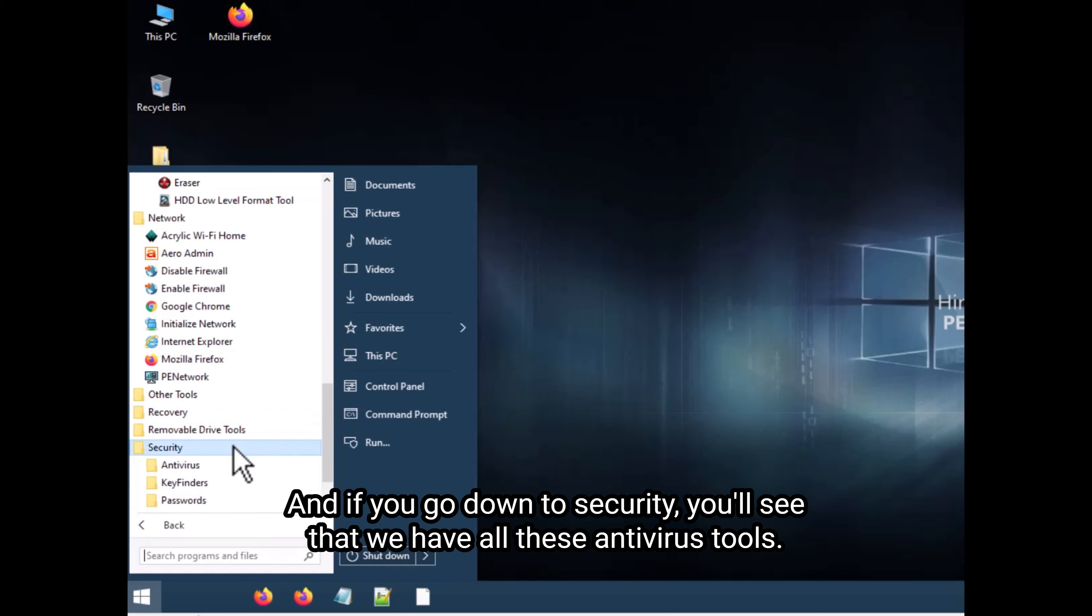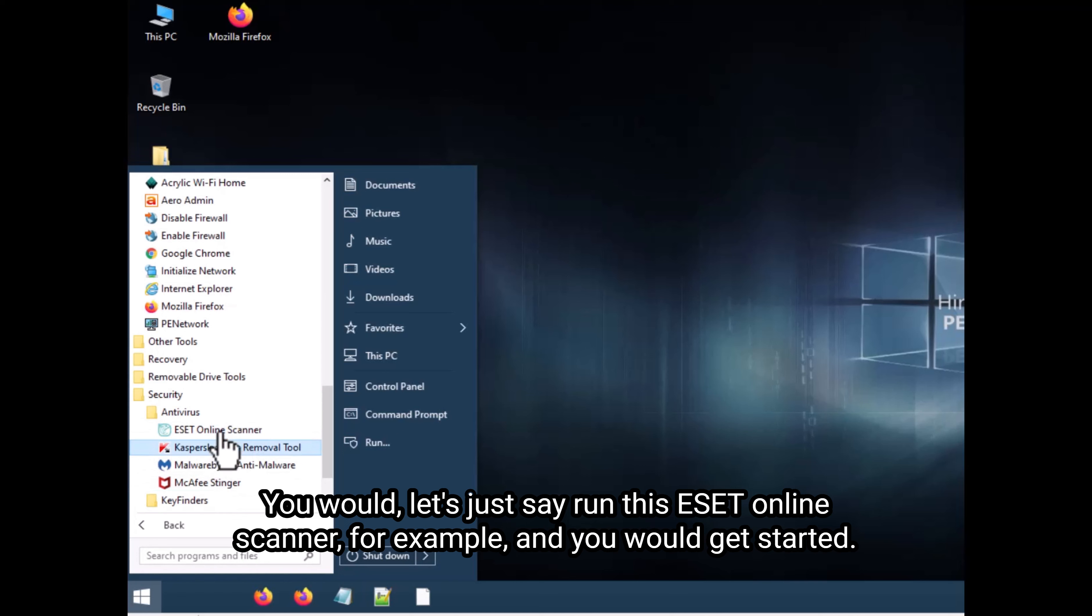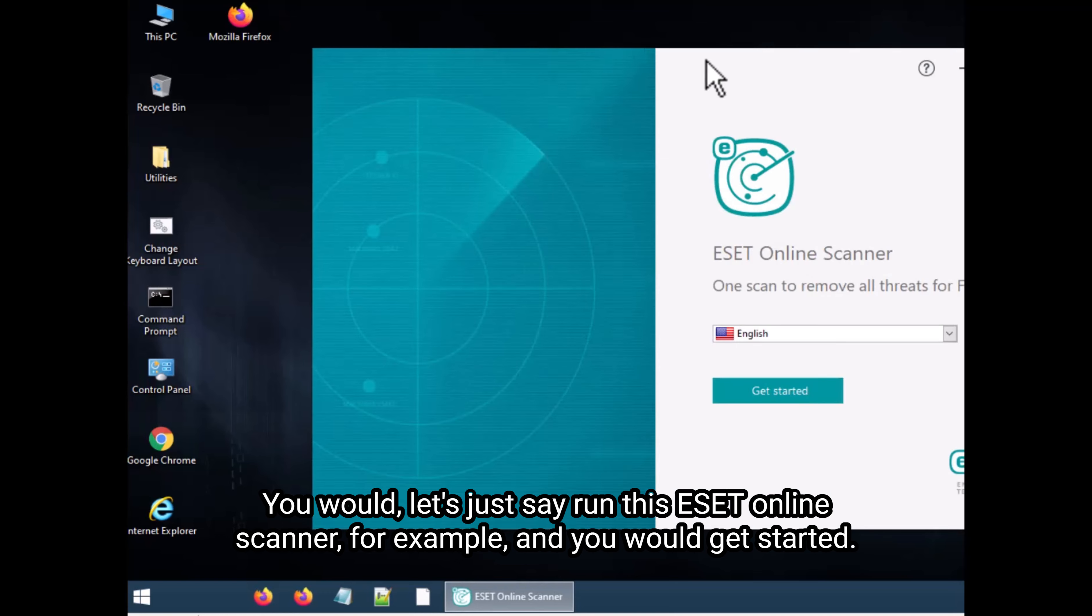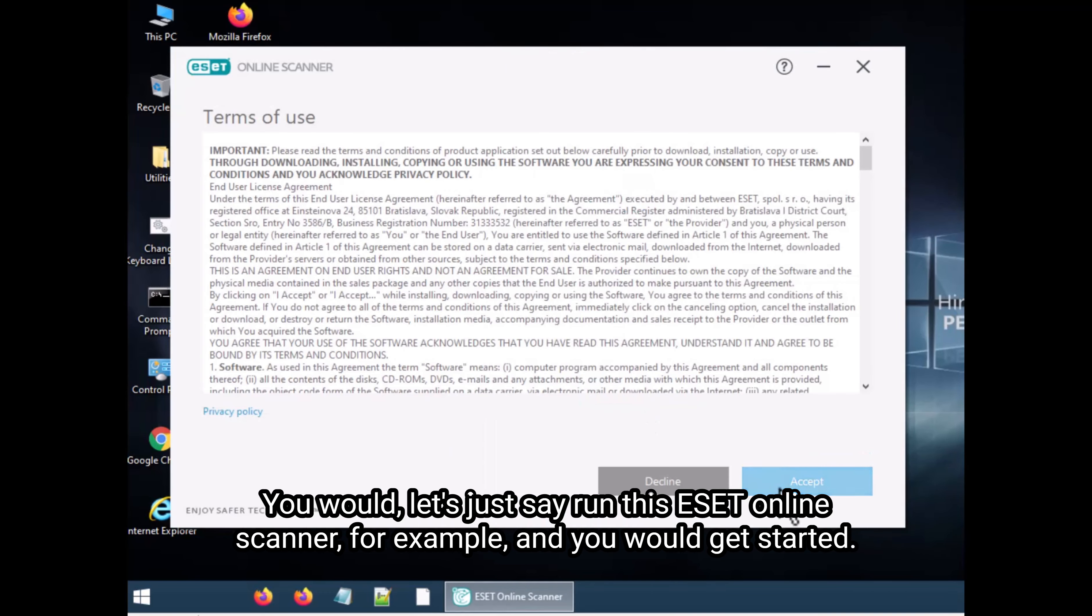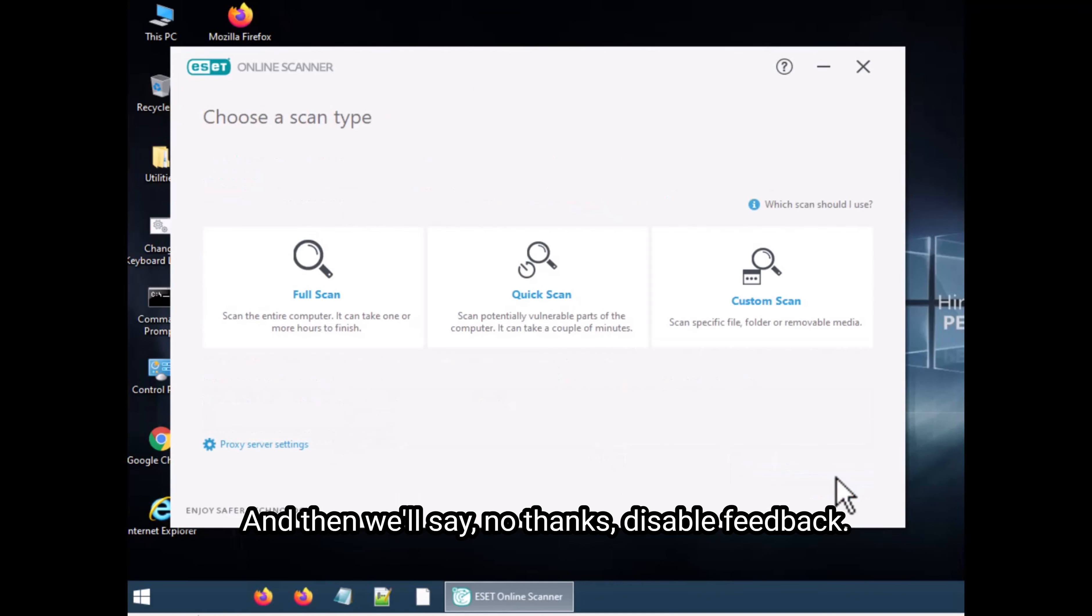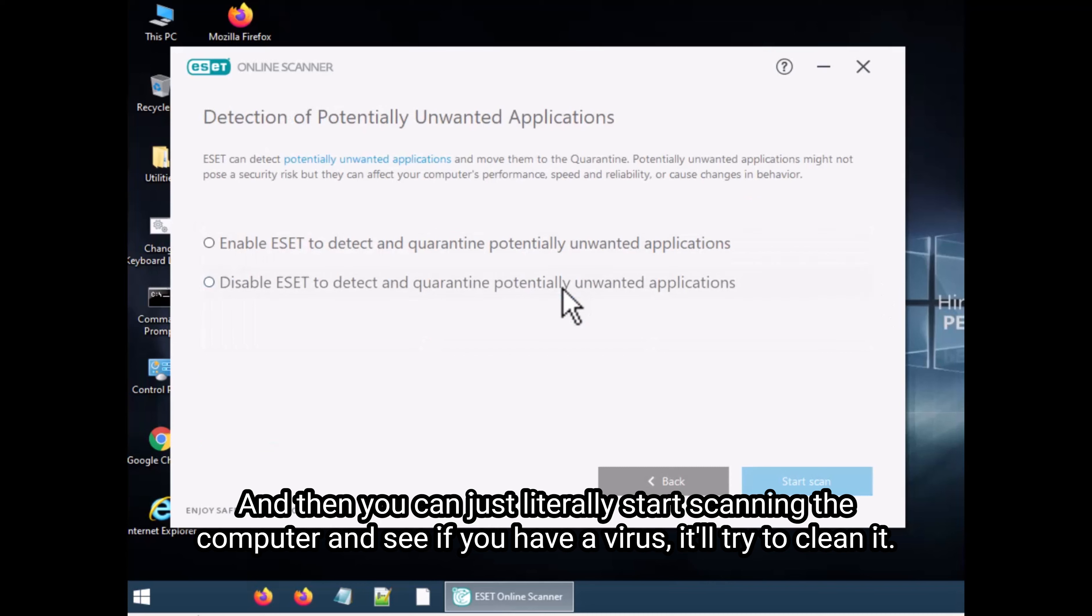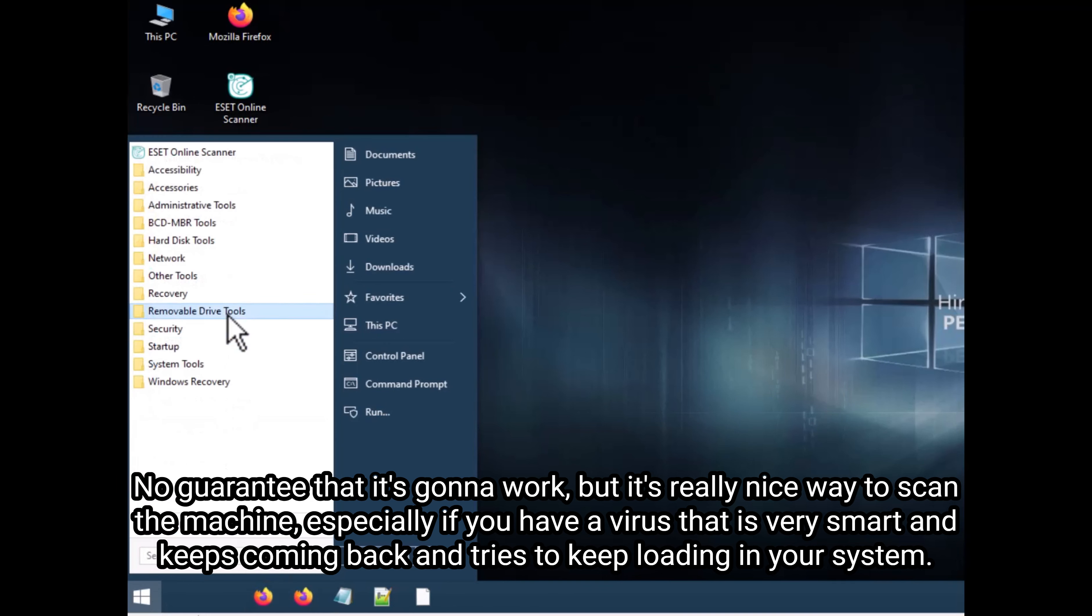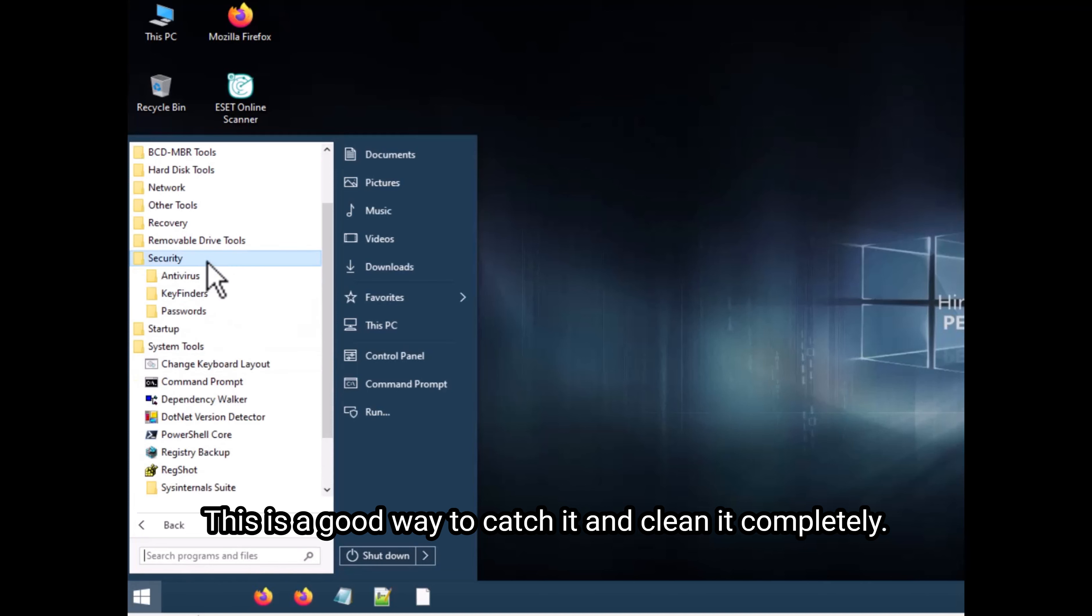And if you go down to security, you'll see that we have all these antivirus tools. You would run this ESET online scanner, for example. And you need to get started, accept, and then it'll say no thanks, disable feedback. And then you can just literally start scanning the computer and see if you have a virus, it'll try to clean it. No guarantee that it's going to work, but it's really nice way to scan the machine, especially if you have a virus that is very smart and keeps coming back and tries to keep loading your system. This is a good way to catch it and clean it completely.